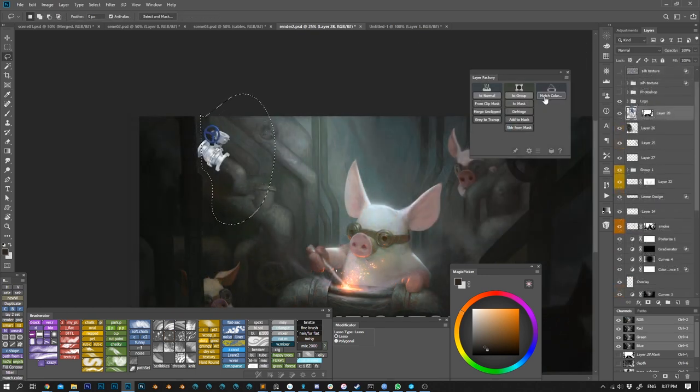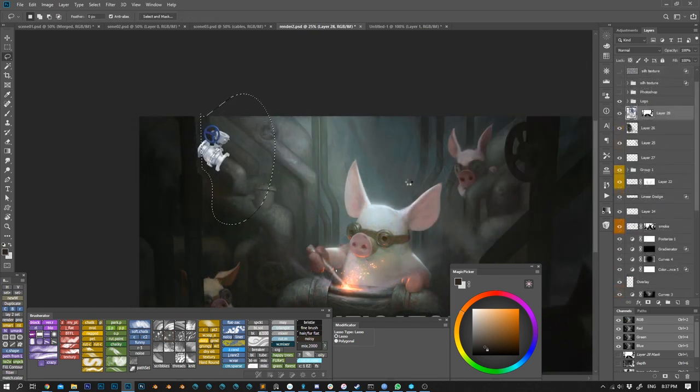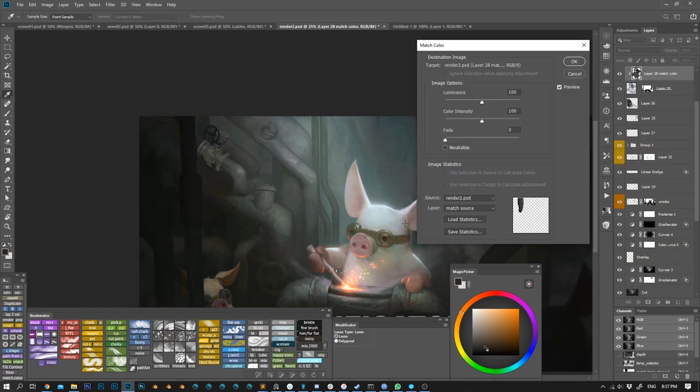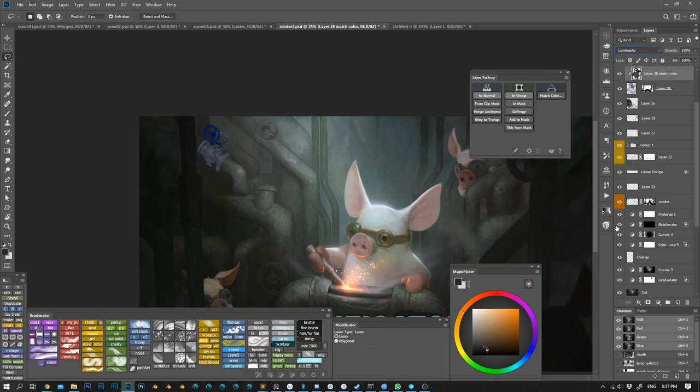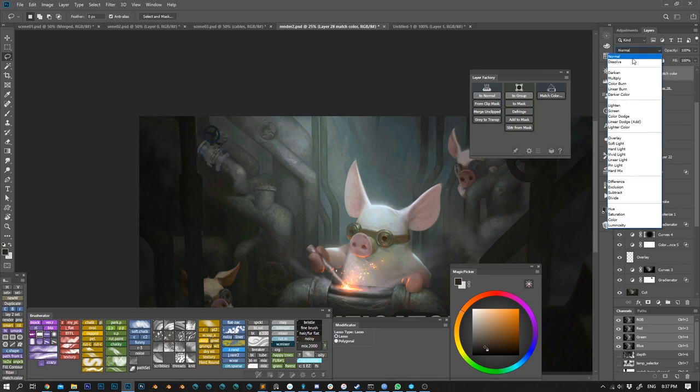If I hold Control key, or Command for Mac, while calling the command, my adjustment will be created on a separate layer as a clipping mask. This way I can erase some bits of the adjustment layer or use it in the blending mode I want.